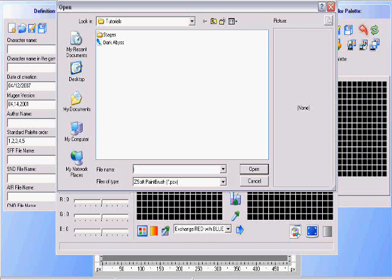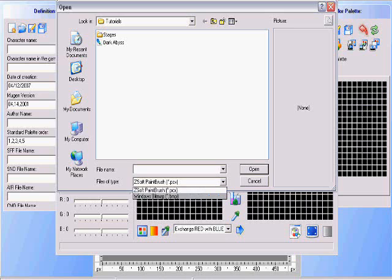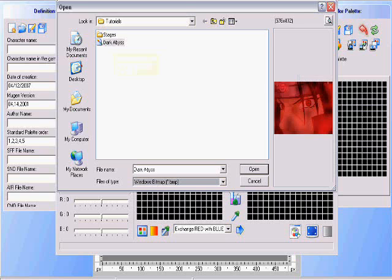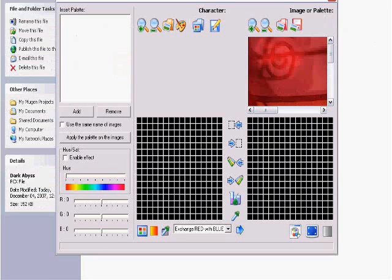What you do is go to the bottom where it says Z-Soft Paintbrush, which means PCX. You change it to Windows Bitmap, which is BMP, and your stage will appear. Mine is Dark Abyss. Click on it, and your image will pop up in this box.